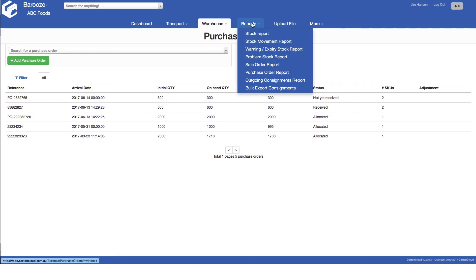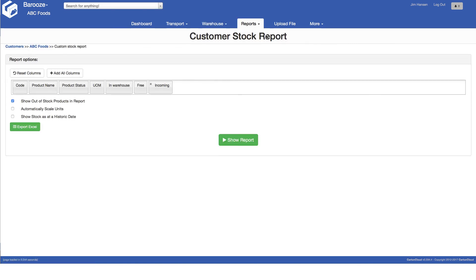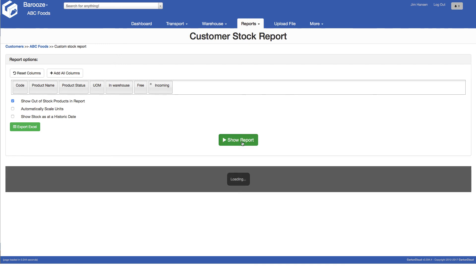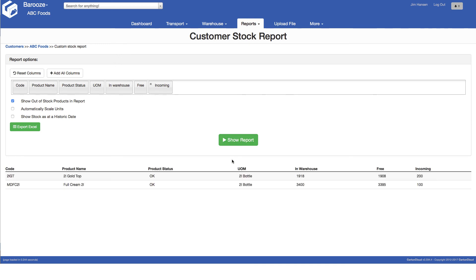Finally, to check the current stock levels of your product, select the report menu and then the stock report. Click show report to view the stock in the warehouse, available stock, also known as free stock and incoming stock by product. This concludes the purchase order video.